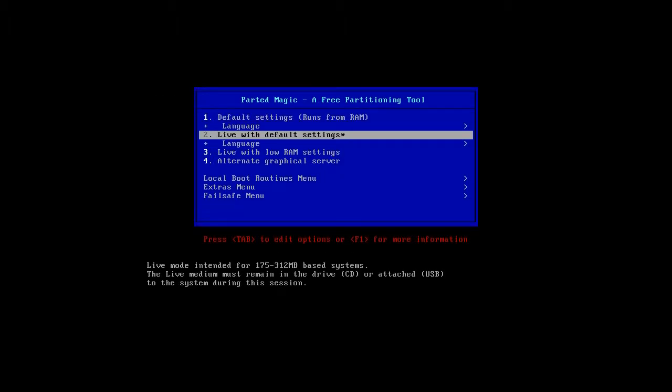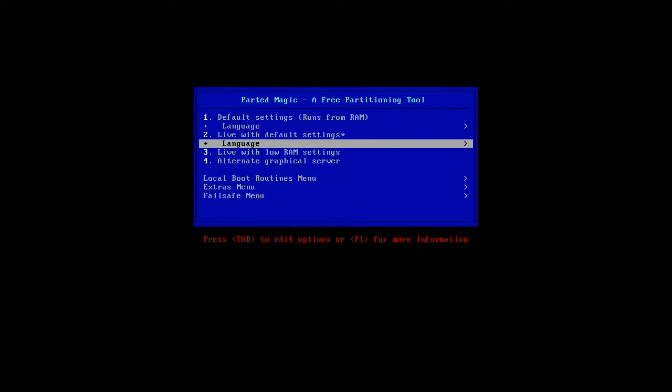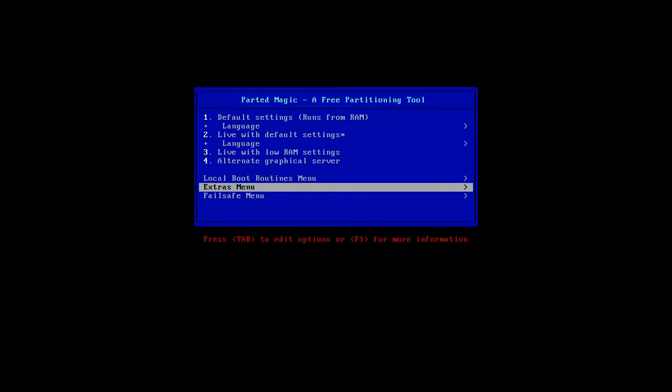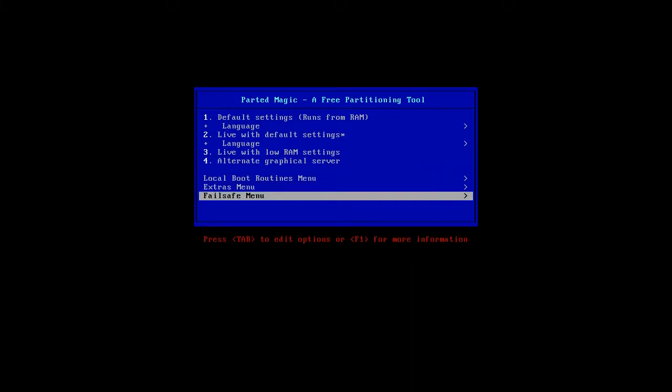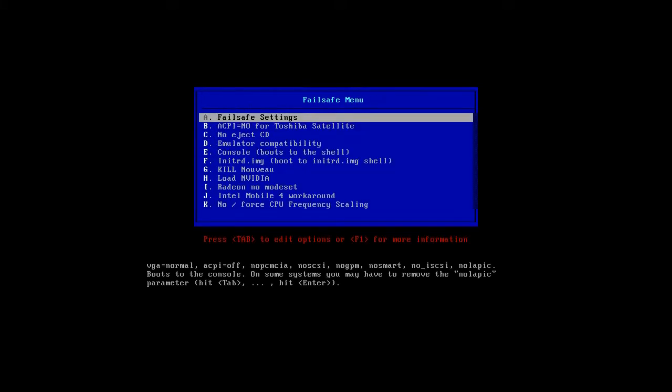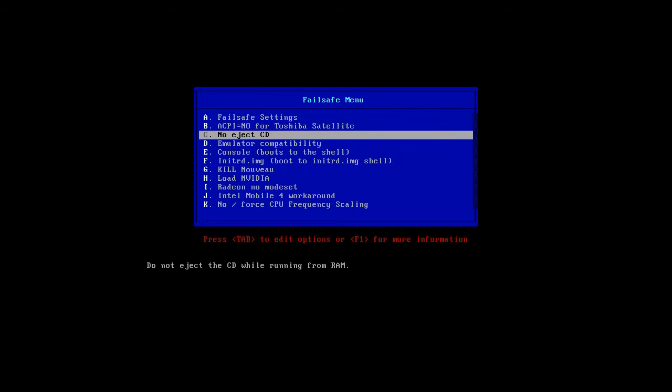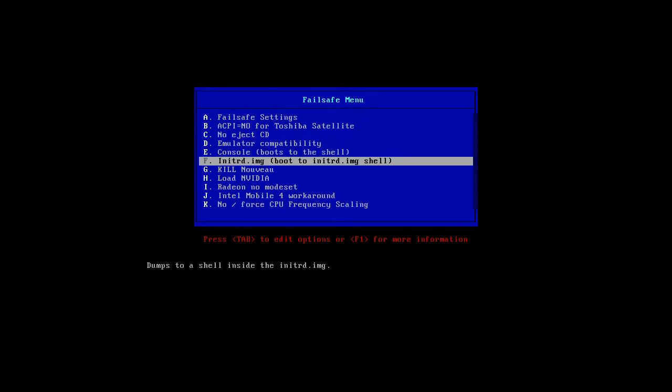You can use an alternate graphics server if the boot process will not work properly, or use a failsafe menu, for example if you have a Toshiba satellite laptop or Fujitsu Siemens, or if you have special graphic cards this might help.